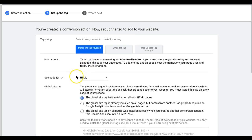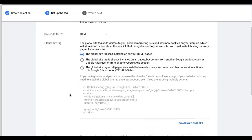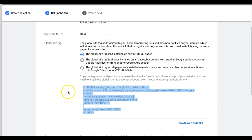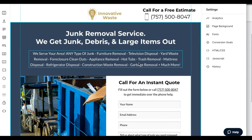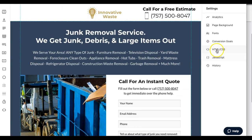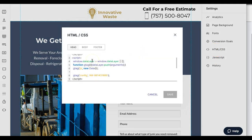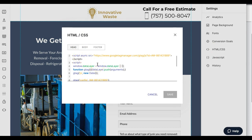Choose 'Install the tag yourself.' You're going to put the global site tag in the head tag of every page of your website, including your thank-you page — very important. A lot of people are not doing that and it's not working because it's not set up correctly. Copy the global site tag, go into your landing page software — we use Instapage — go to HTML/CSS/JavaScript, and paste it in the head tag.